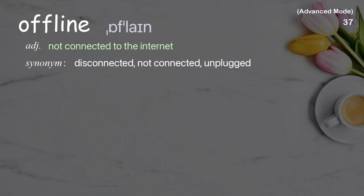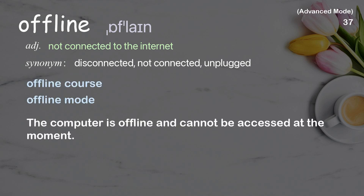Offline: not connected to the internet. Examples: offline course, offline mode. The computer is offline and cannot be accessed at the moment.